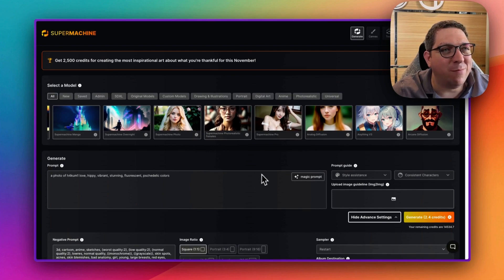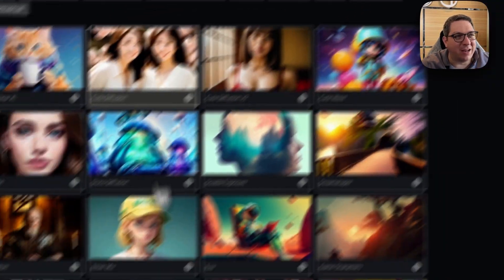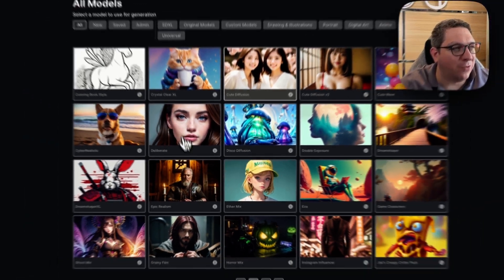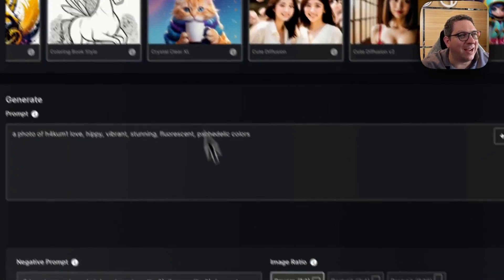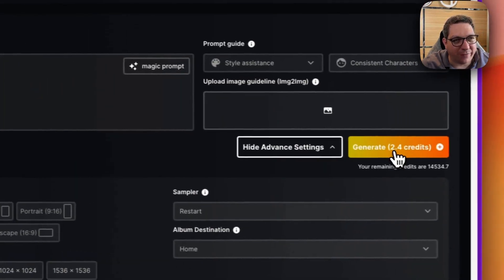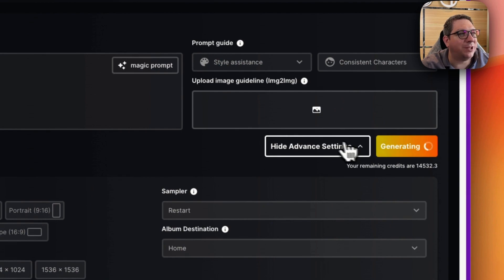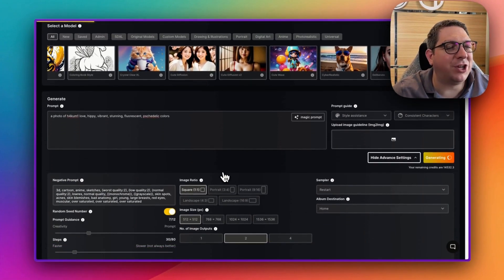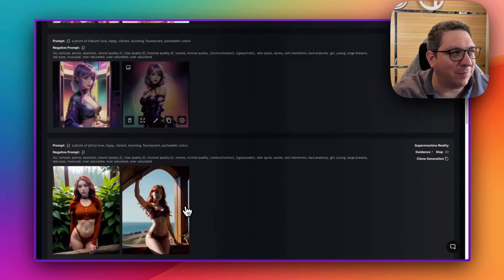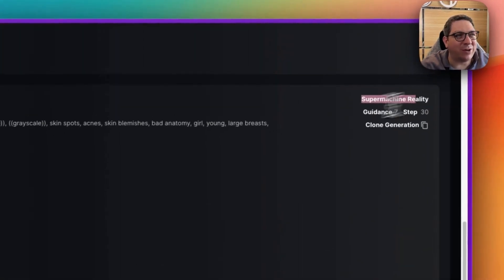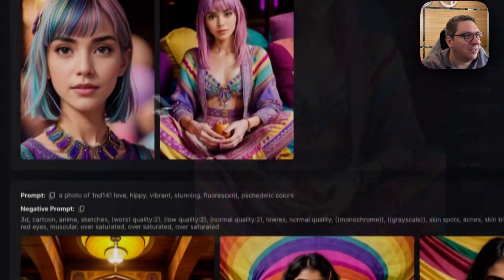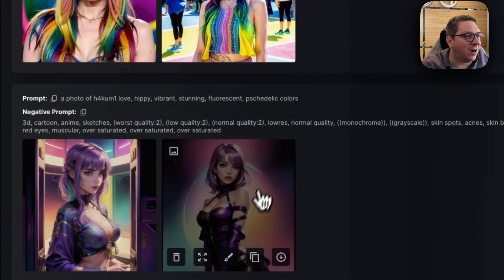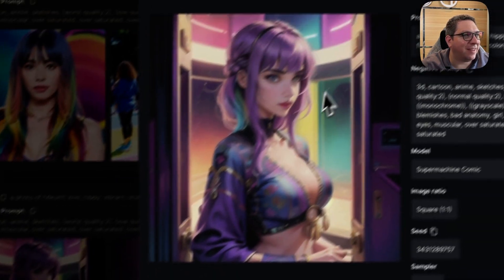So you might see an image that looks great with one model, but then if you try it with a different model, it will look differently. So Epic Realism is another quite good photo model. I will just do another example of generating two images with this Epic Realism model to show you the differences between Epic Realism, the original SuperMachine reality where we got this one and this one,